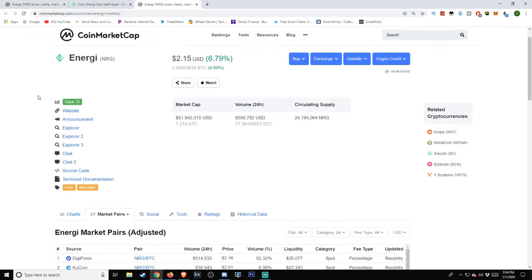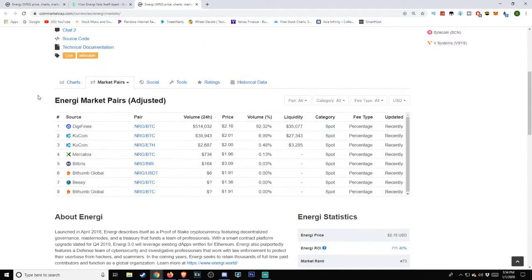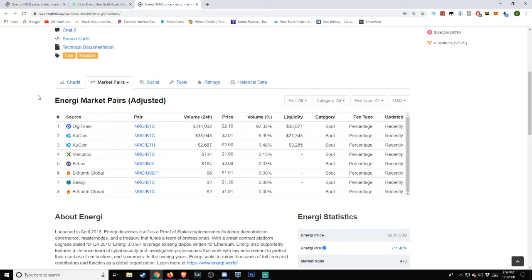As far as the exchanges that are working with this, we can see that there are eight listed here. Keep in mind sources and pairs typically intermingle with one another. So we have for sources: Digifinex, KuCoin, Mercatox, BitBNS, Bithumb Global, and Biaxi.